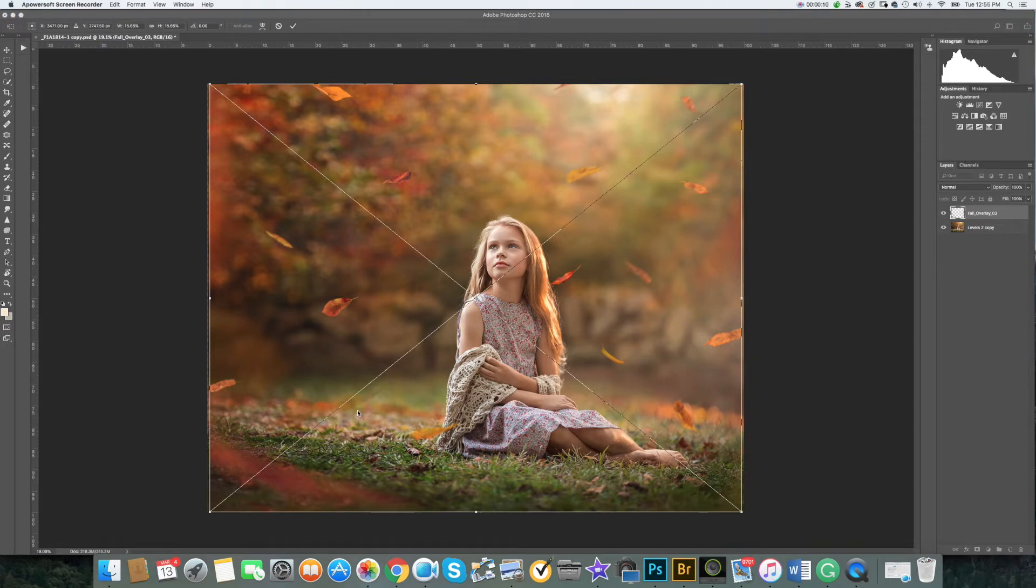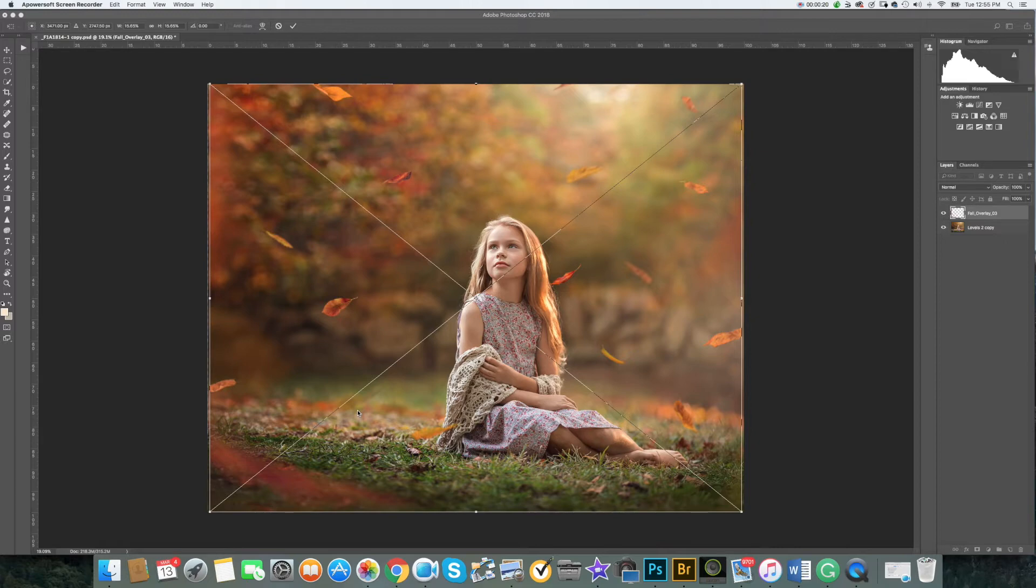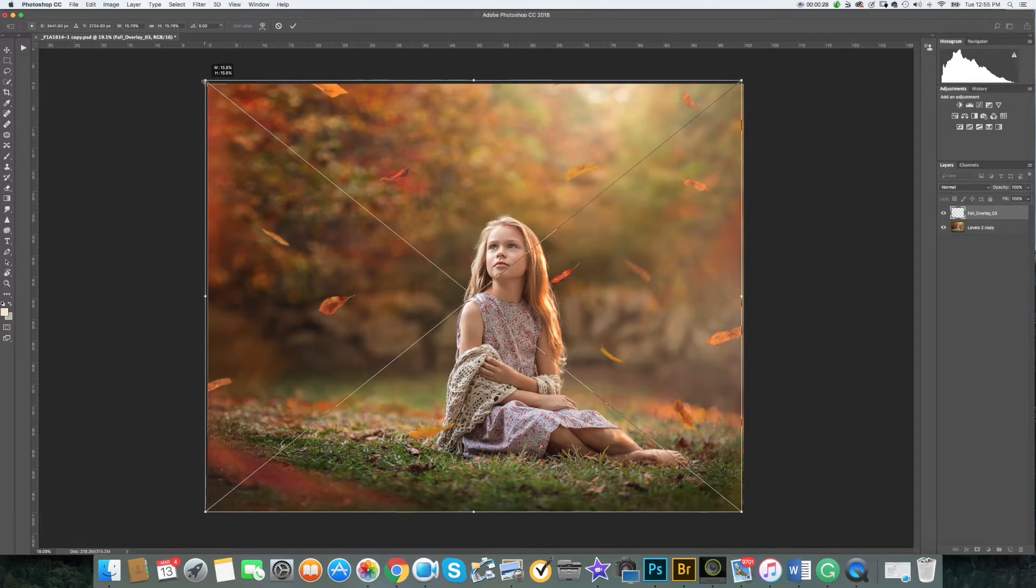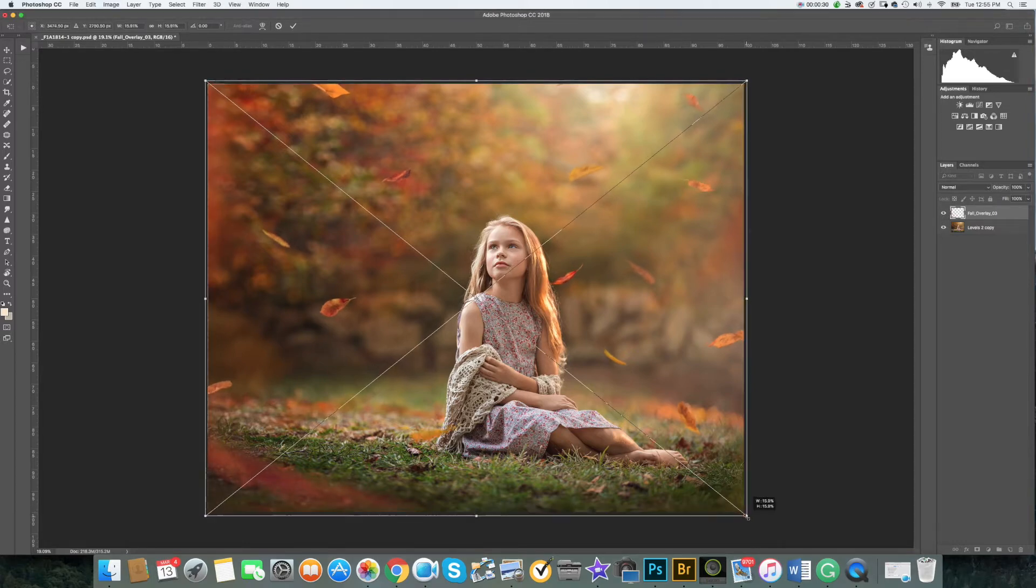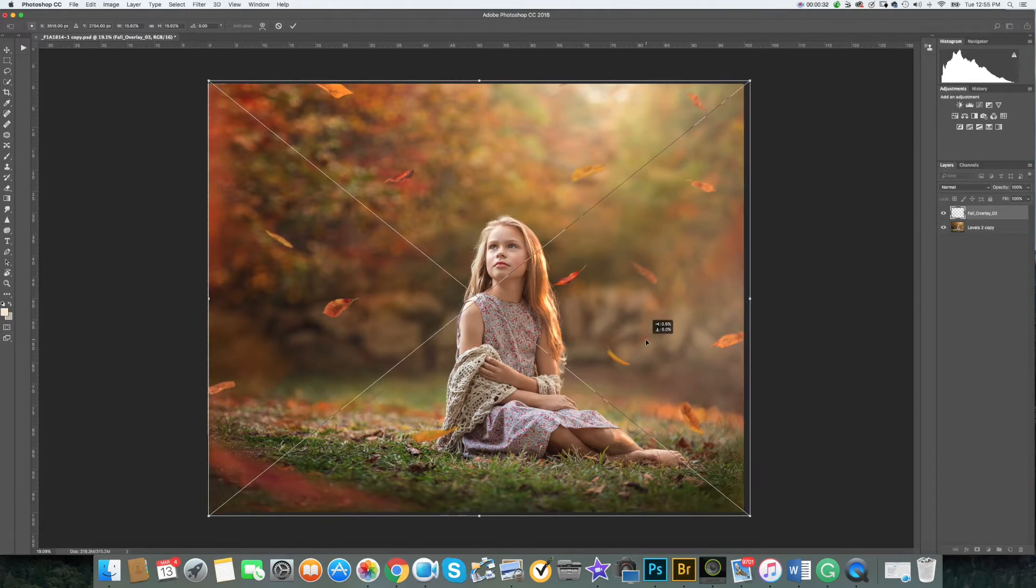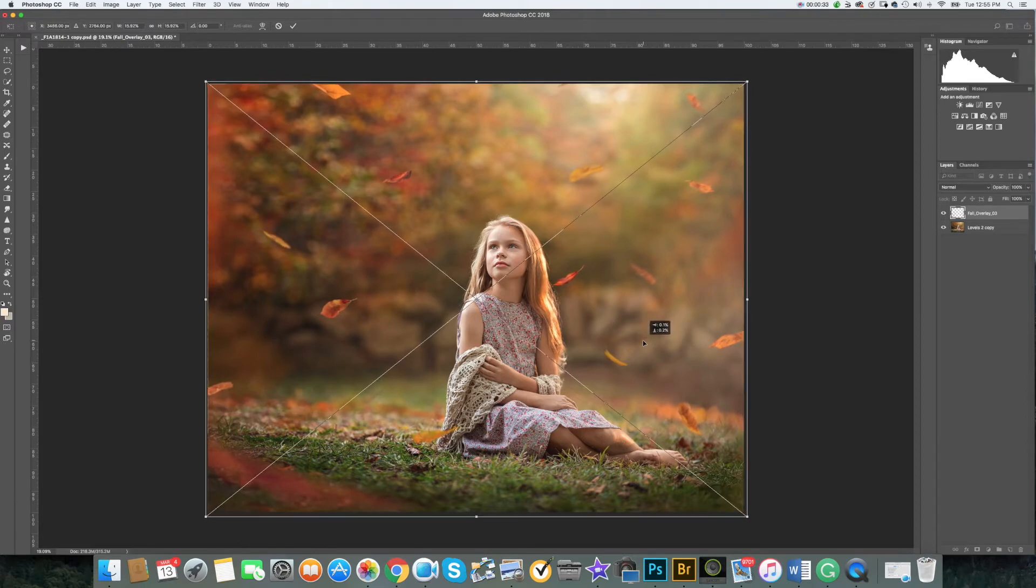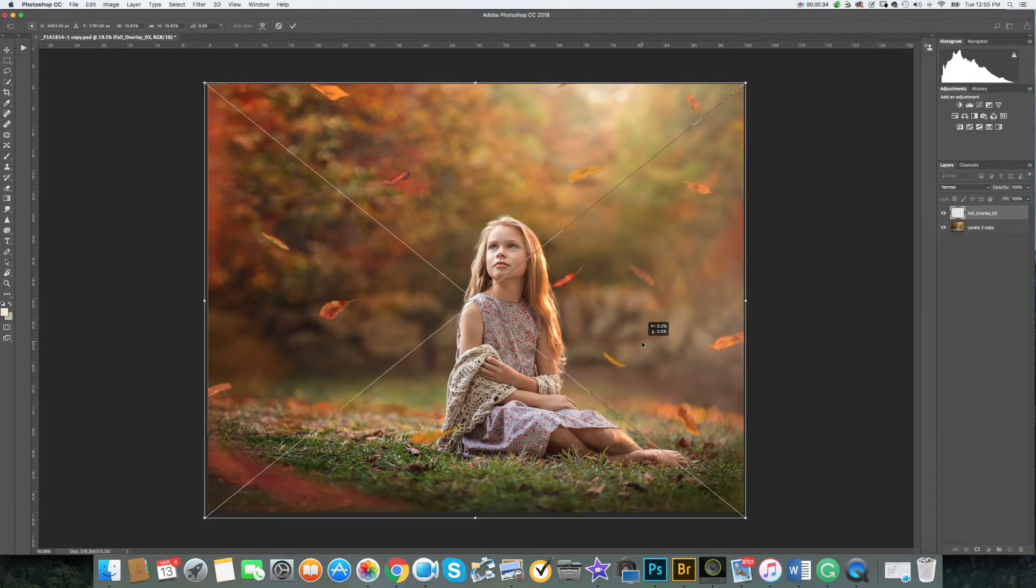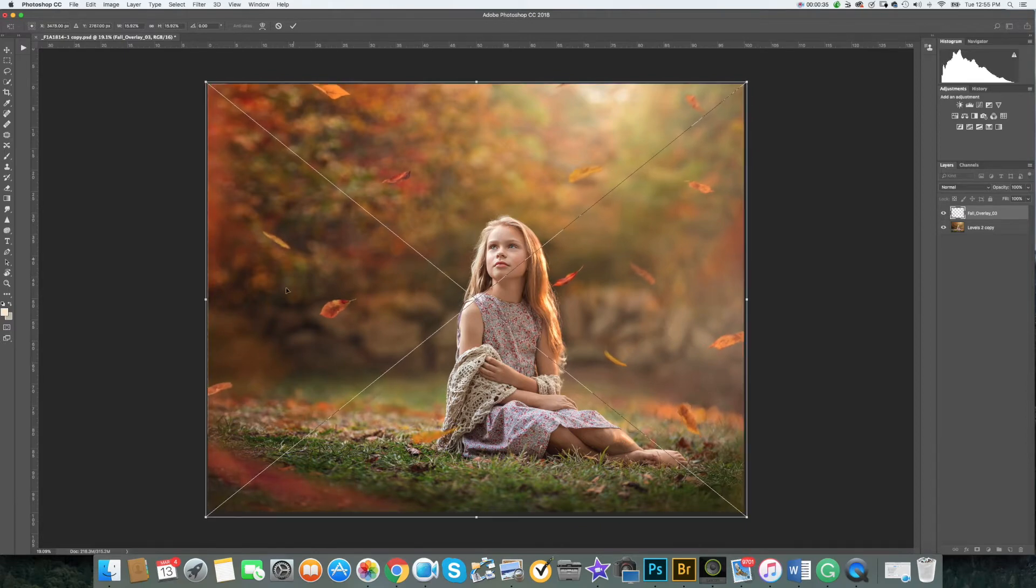You can use the free transformation bounding box to adjust positioning and size of the overlay. If you hold the shift key while dragging any of the corner anchor points, this will force proportional transformation. You can move this by clicking somewhere in the center of the box.